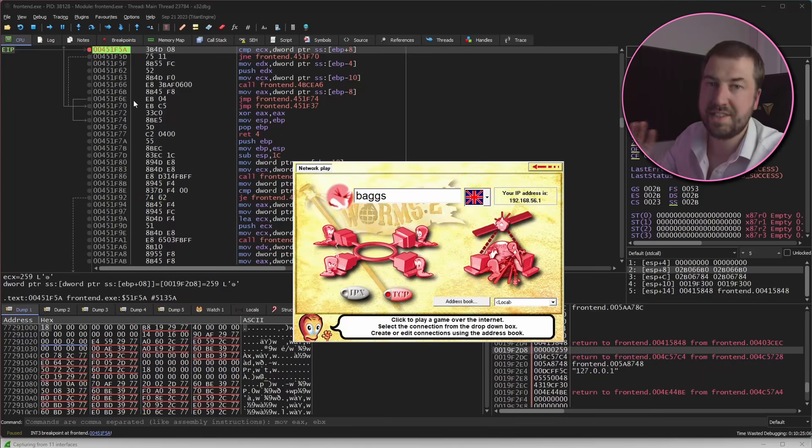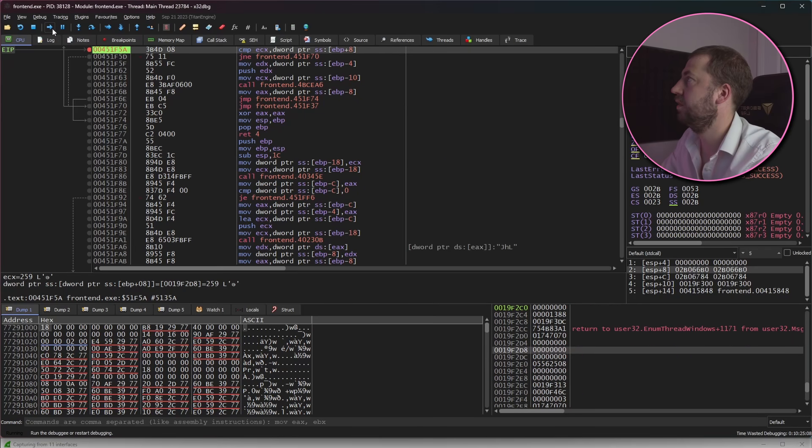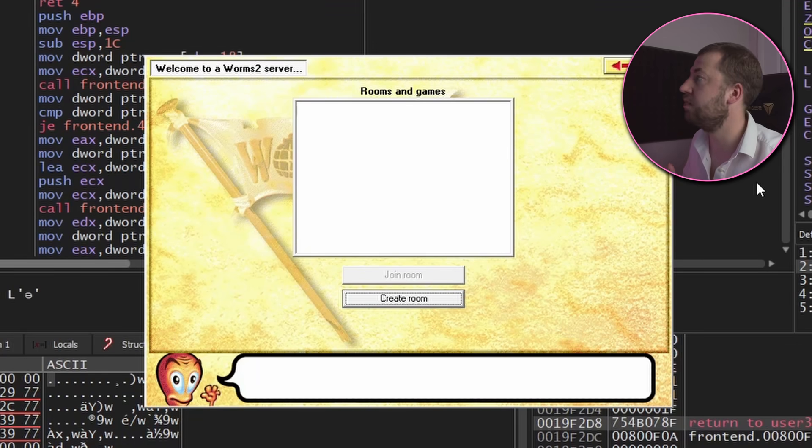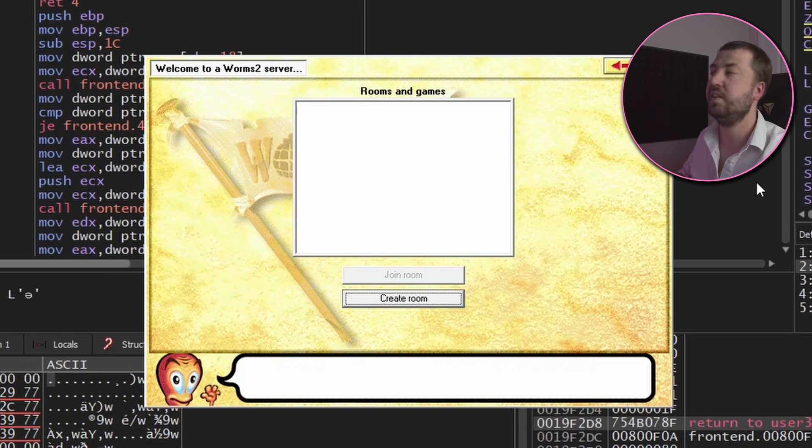So let's now continue and see what happens. So success! We're at the create room screen so we've actually managed to progress beyond the first button into the next area.